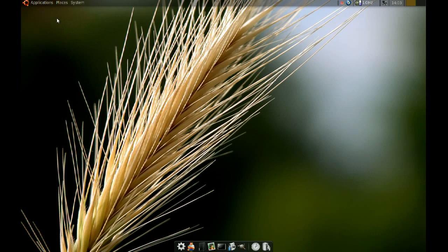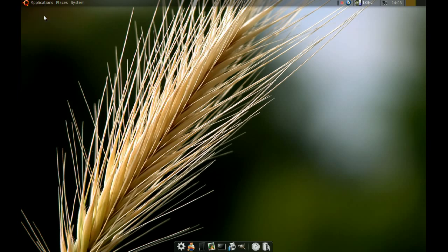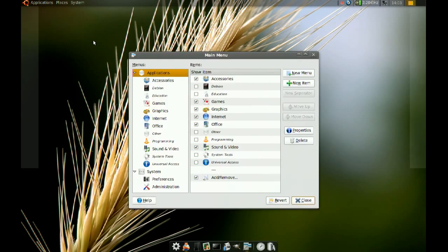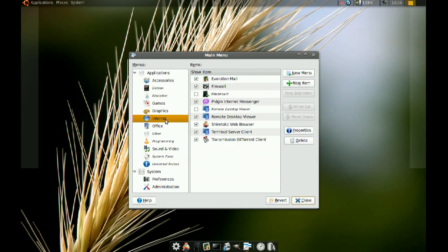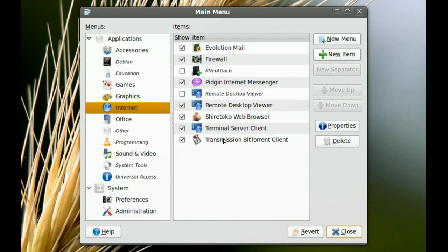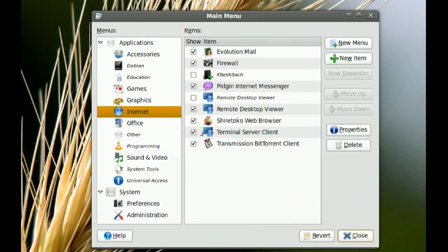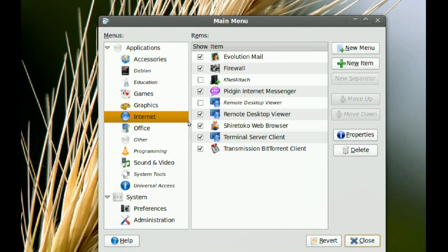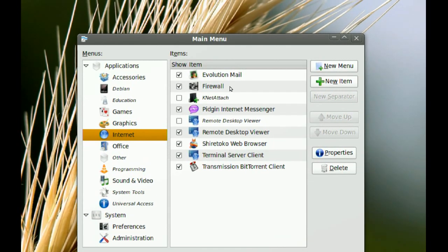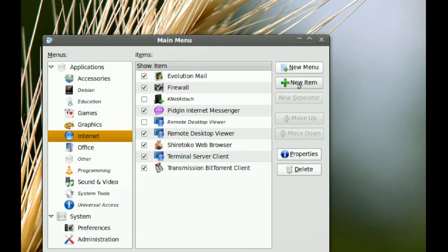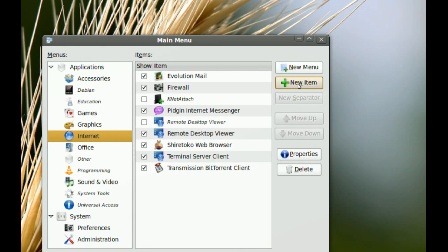And to do that is very simple. You just right-click the menu, go to edit menus, and I put mine in the internet one. So you can just choose where you want it to be. It makes sense to have it under internet, so I did that. To edit, you just go to add new item.